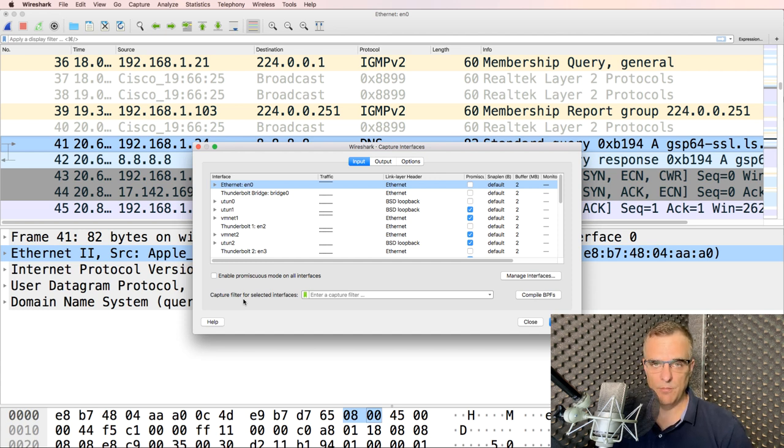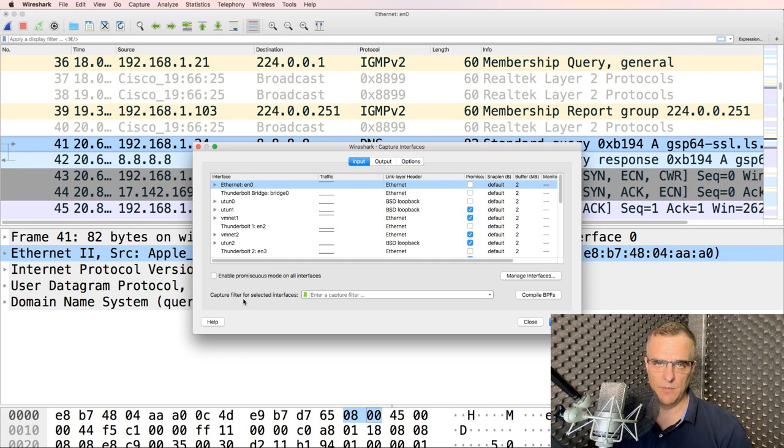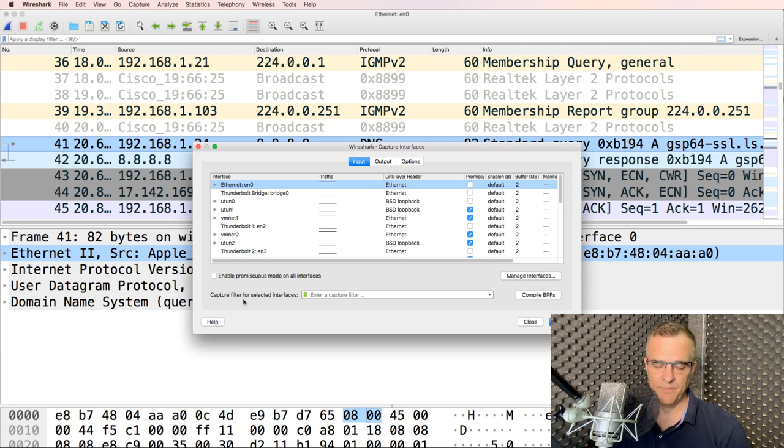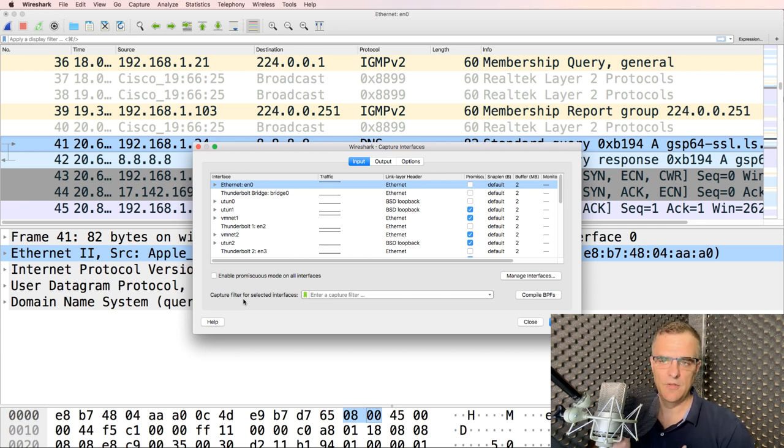In a lot of the examples, I'm using display filters. So I'm capturing all the traffic and then just filtering on specific traffic types. That allows me to filter on ARP, or ICMP, or other traffic types.